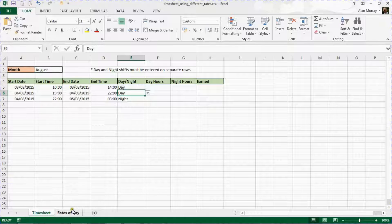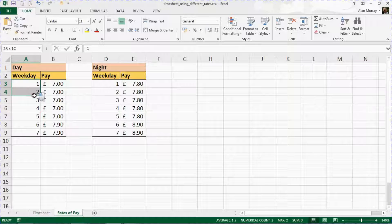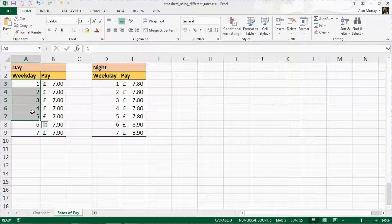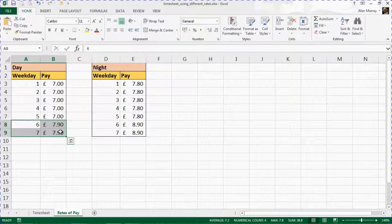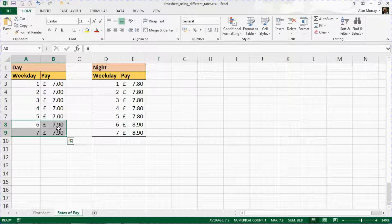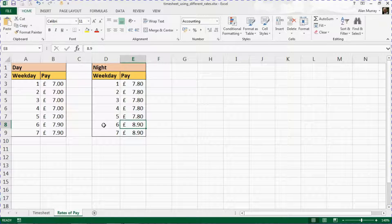I also have another sheet at the bottom called Rates of Pay, where two tables are set up with the day of the week in column one and a relevant rate of pay. Saturdays and Sundays, which are number six and seven on the day of the week where number one is Monday, have a different rate on both day shifts and night shifts, and this is the information we want to use in our timesheet.